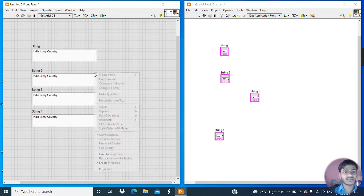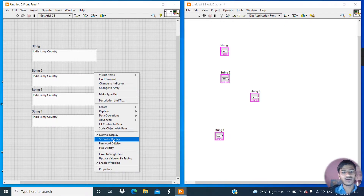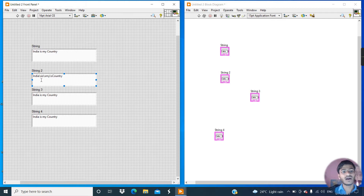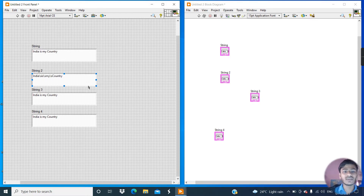Come to the second display and right-click. You can see there is a name 'code display'. If I click on this code display, you can see that after each word there is a backslash. Yes, a backslash — that means this display represents memory.